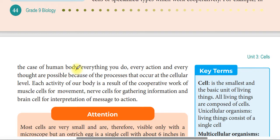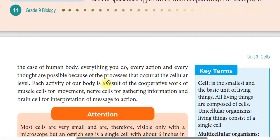In the case of the human body, everything you do - every action, every thought - is possible because of processes that occur at the cellular level. Each activity of our body is a result of cooperative work: muscle cells for movement, nerve cells for gathering information, and brain cells for interpretation of messages into action.